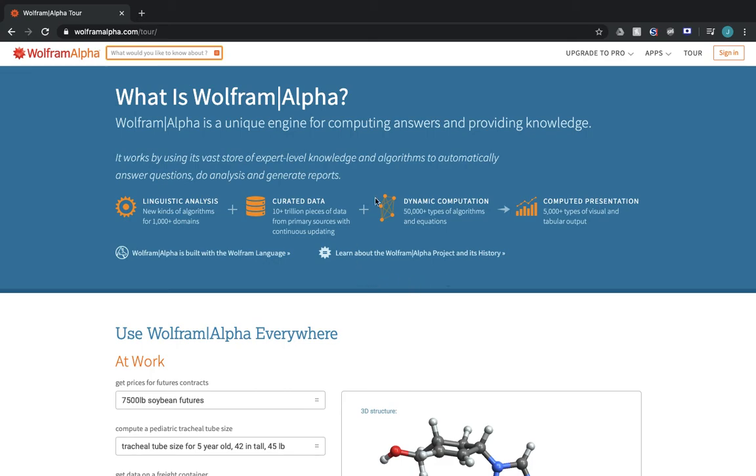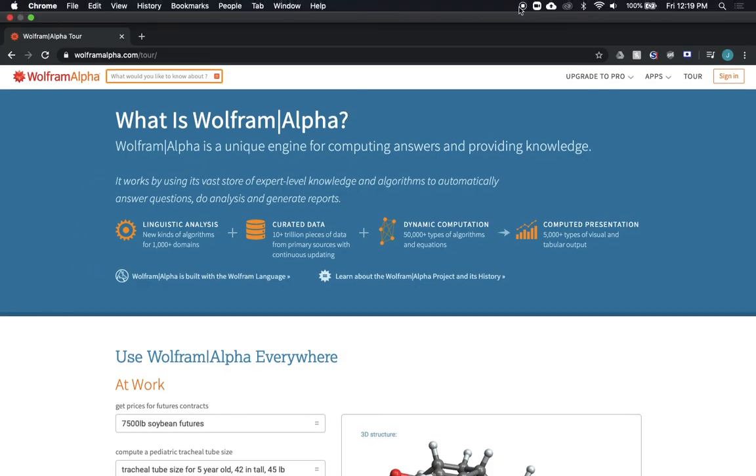So I hope you guys enjoyed this little tour. The website is WolframAlpha.com. Have a good day.